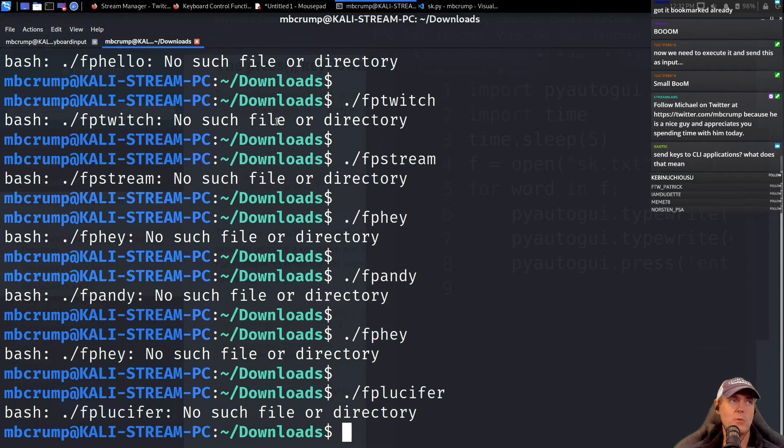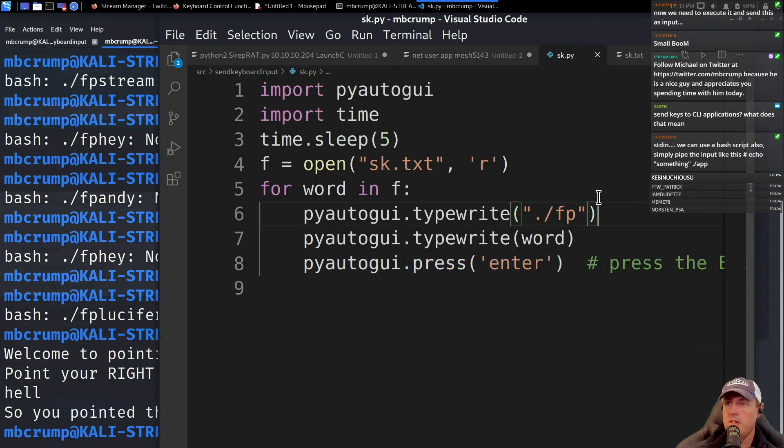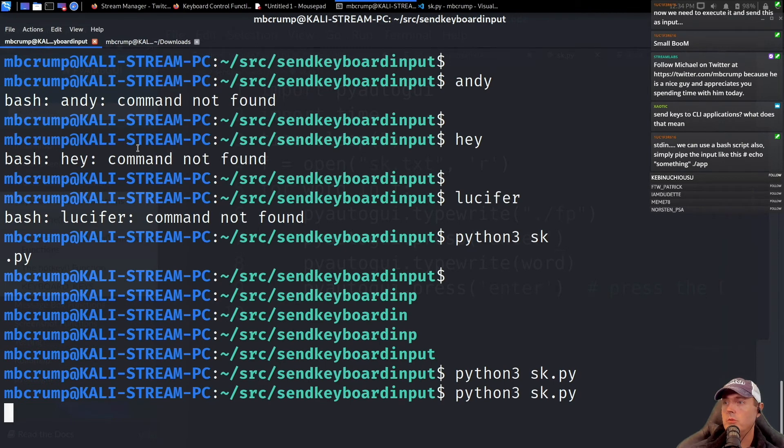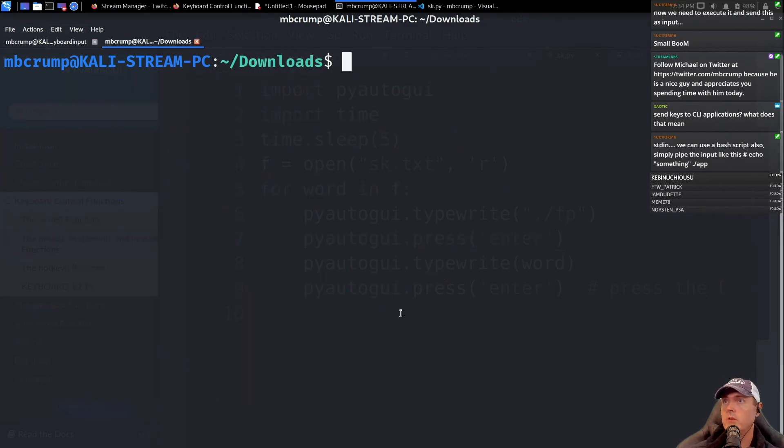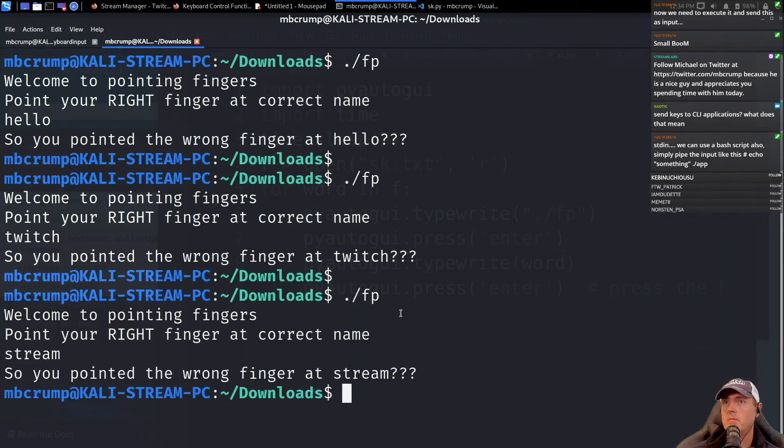So we missed that return key. Let's go back in here, type this, we'll save it right here. We're going to run it, come back over to this screen, and let's see if the magic works this time.